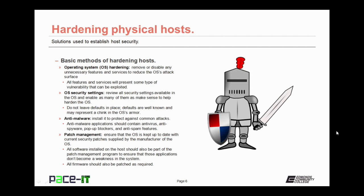There are some basic methods of hardening hosts. The first is operating system hardening, or OS hardening — removing or disabling any unnecessary features and services to reduce the OS's attack surface. All features and services present some type of vulnerability that can be exploited, so only vital services and features should be enabled. Then there are operating system security settings: review all security settings available in the OS and enable as many as make sense. As a best practice, do not leave any defaults in place, as defaults are well known and may represent a chink in the OS's armor.